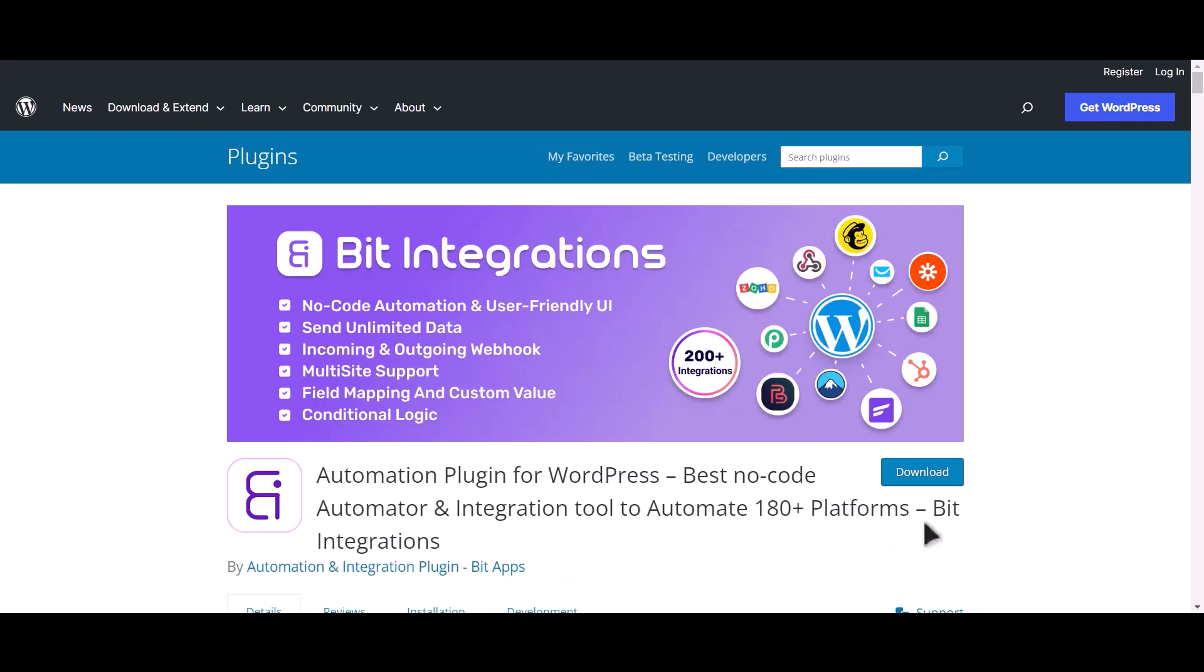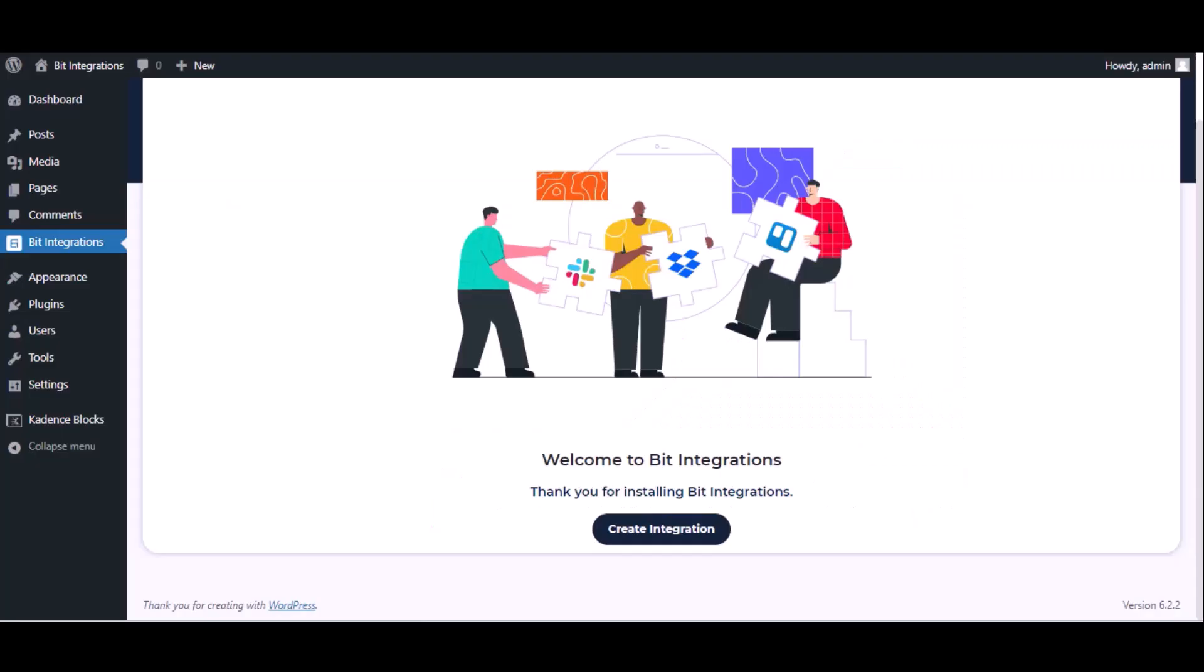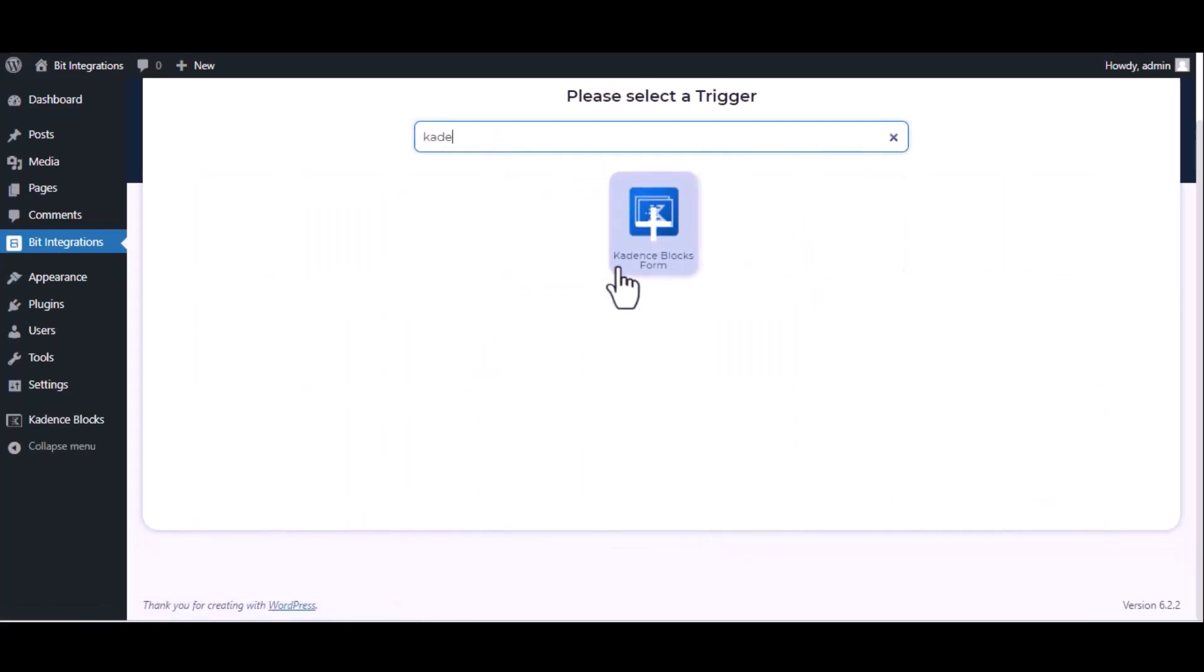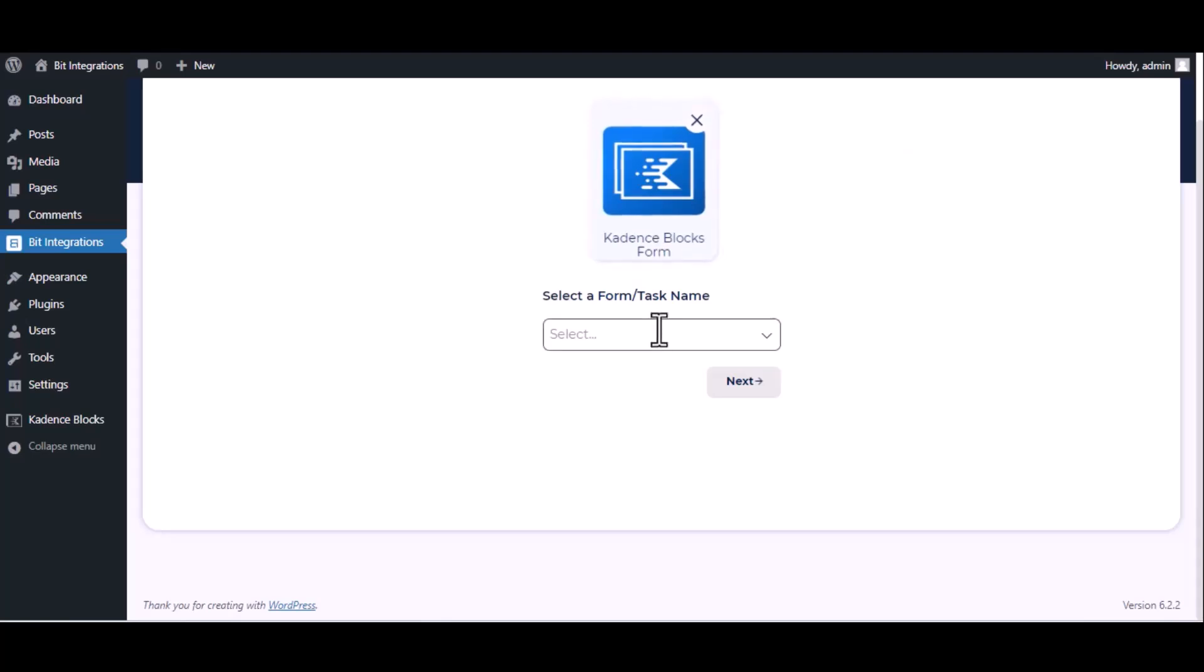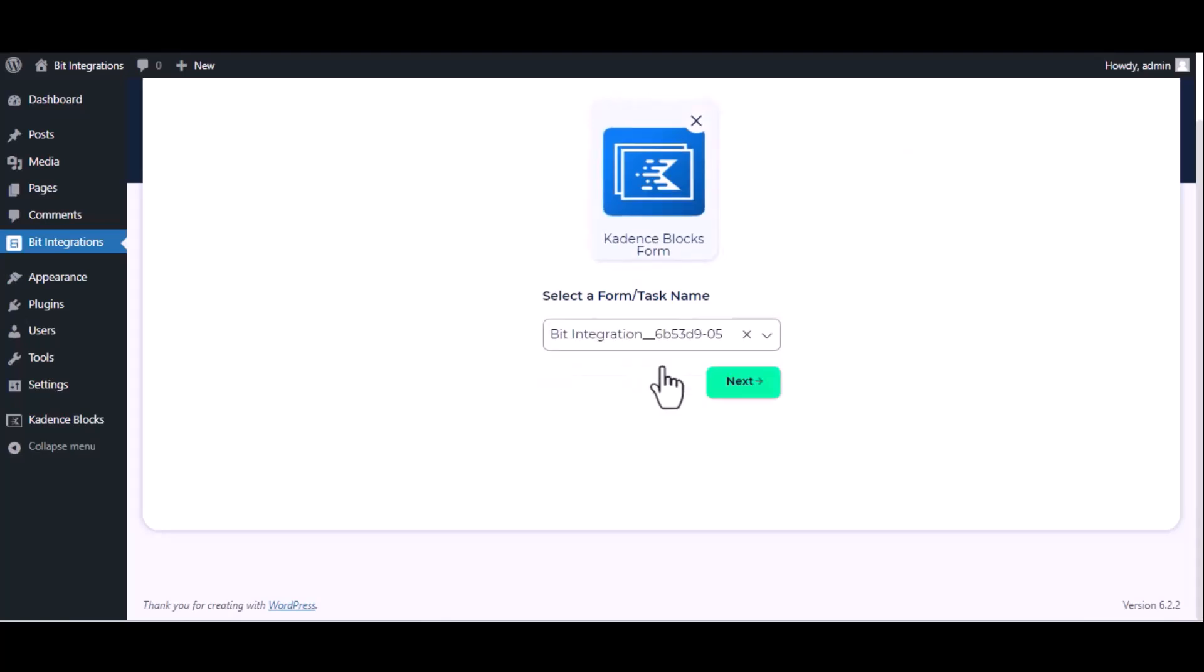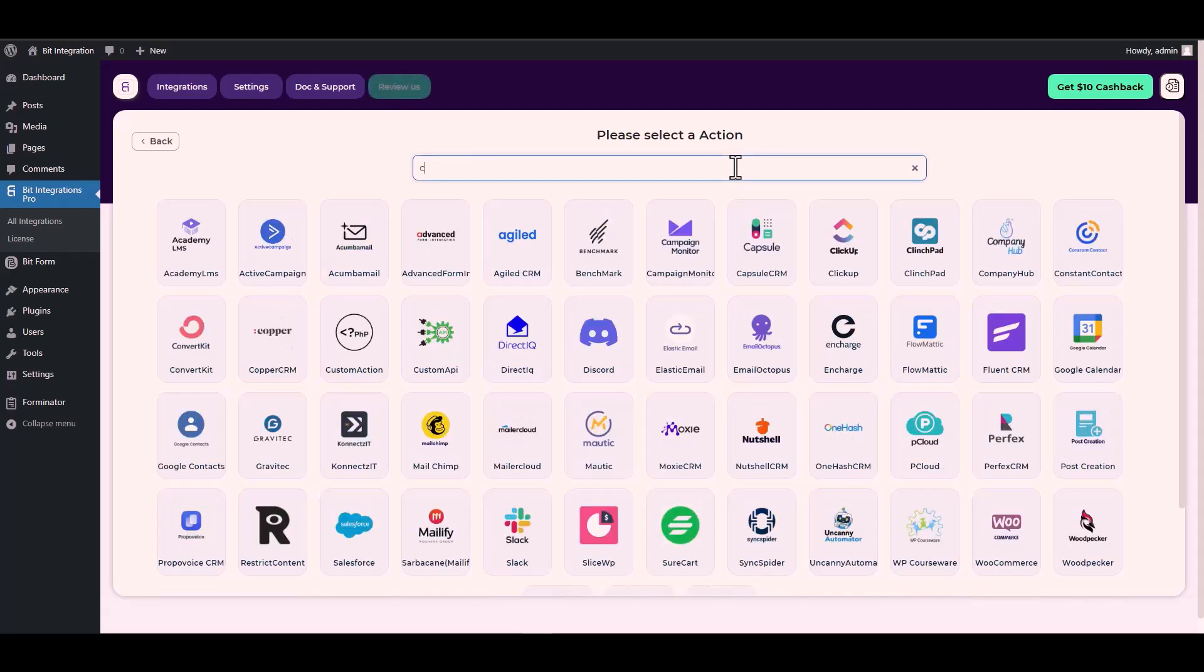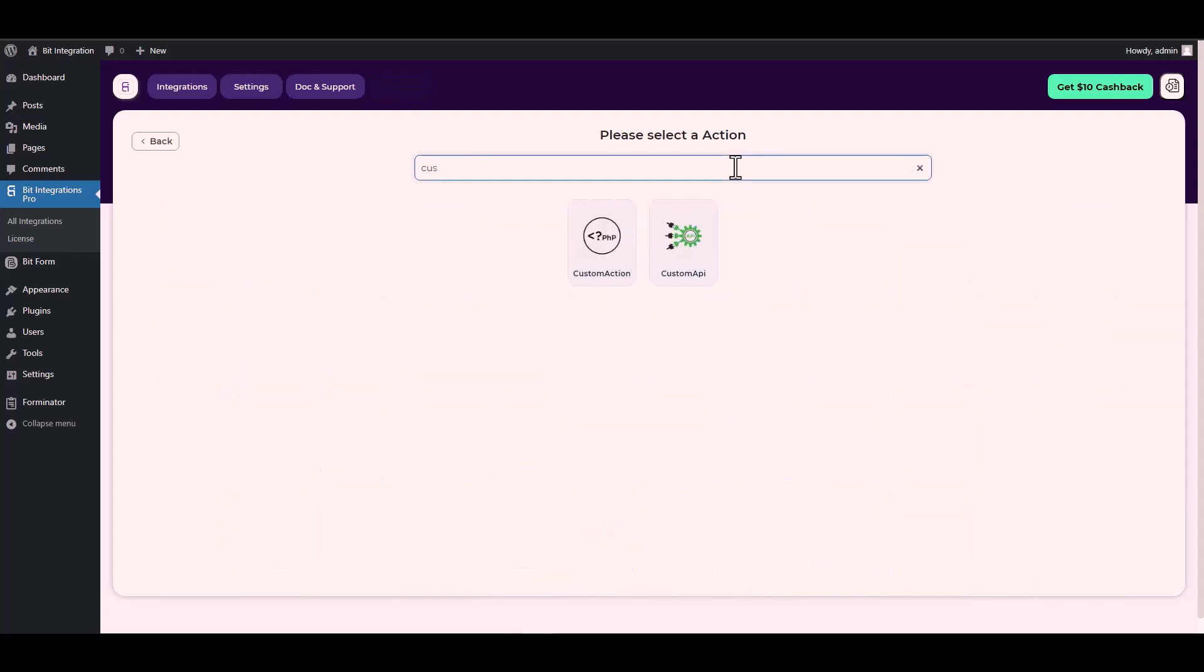I am utilizing the Bit Integrations plugin to establish a connection between these two platforms. Let's go to Bit Integration dashboard, click create integration, search and select trigger which is Cadence Blocks form, select a form, click next, search and select an action Custom API.